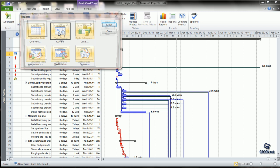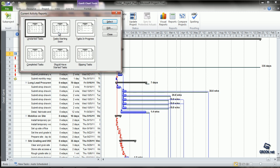Looking at Current Activity, Unstarted Tasks display information for tasks that have not yet started, ordered by scheduled start date. Tasks Starting Soon displays duration, start and finish dates, predecessors, resources, etc. for tasks within a certain date range parameter.